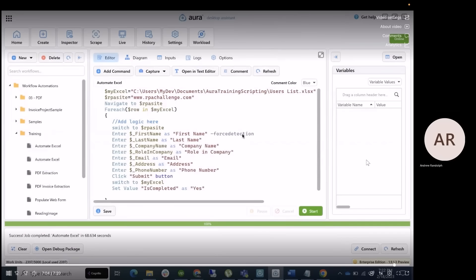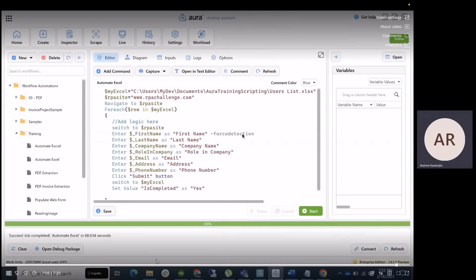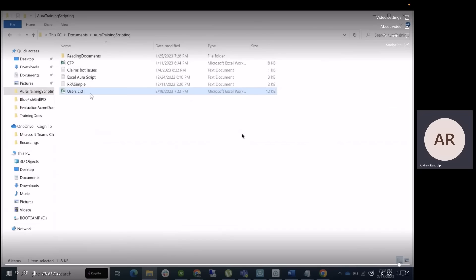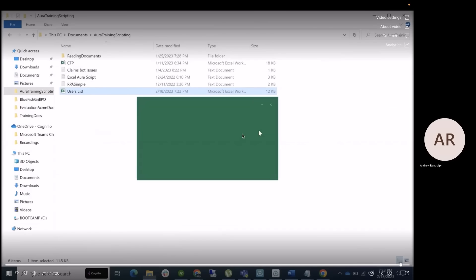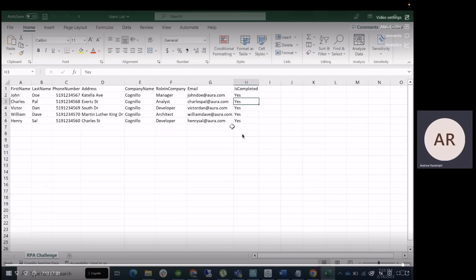All right, 100% done, let's go ahead and pop that Excel file open. See if we have our is completed field filled out, and we do.